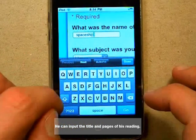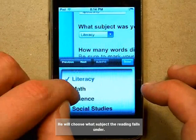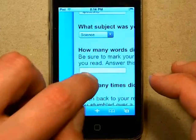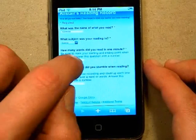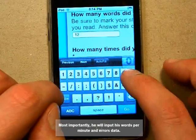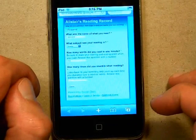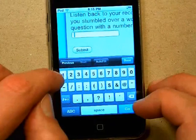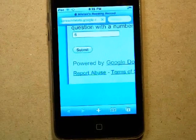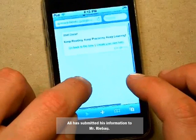He can input the title and pages of his reading. He will choose what subject the reading falls under. Most importantly, he will input his words per minute and errors data.